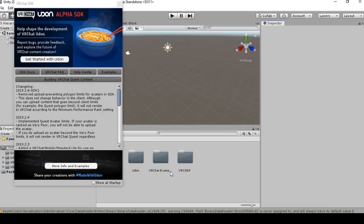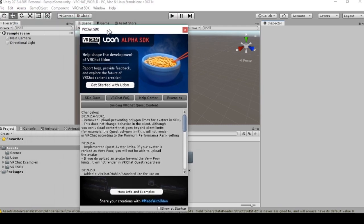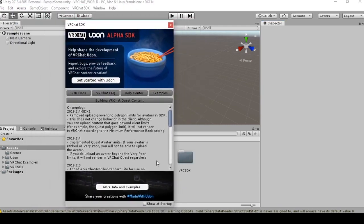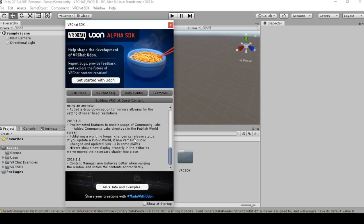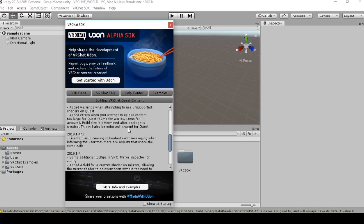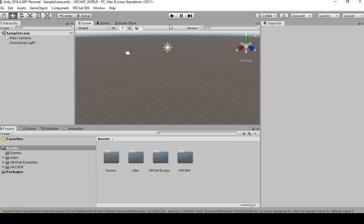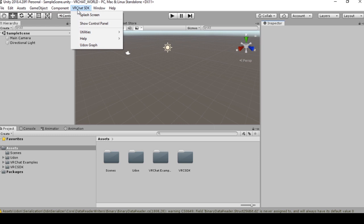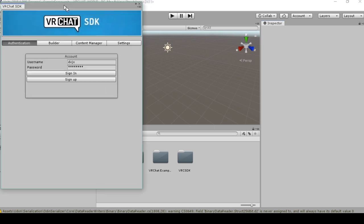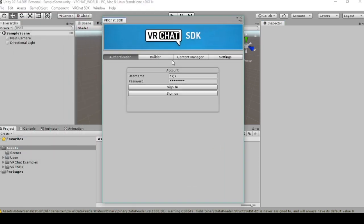Once the SDK is loaded into your project, you'll get this indication from VRChat. This is also a changelog to keep you updated on the new features and implementations that the VRChat team is working on. The first thing you're going to want to do once you have this all set up is go to your control panel and sign on to your VRChat account.